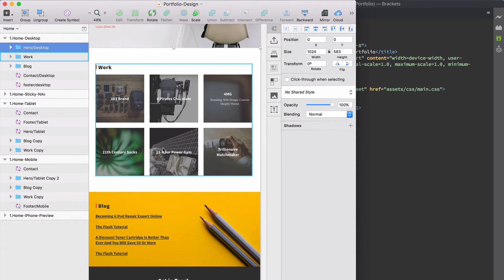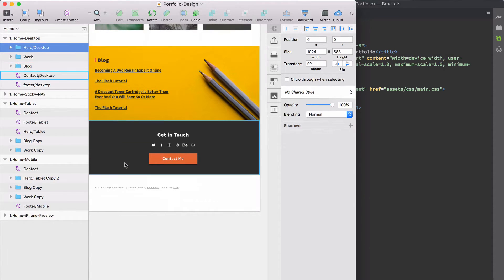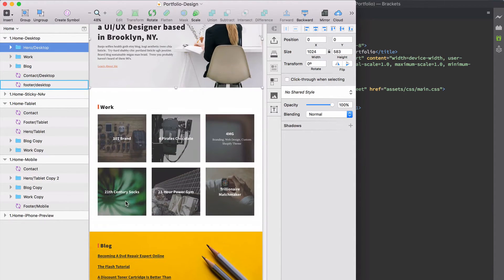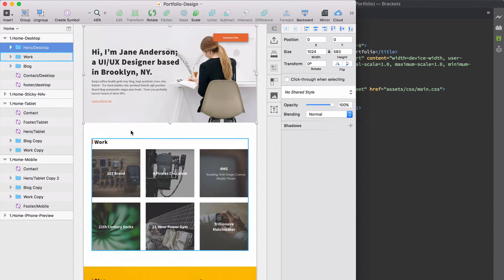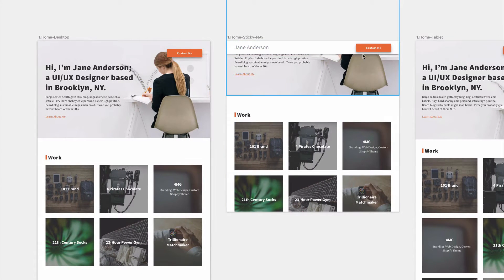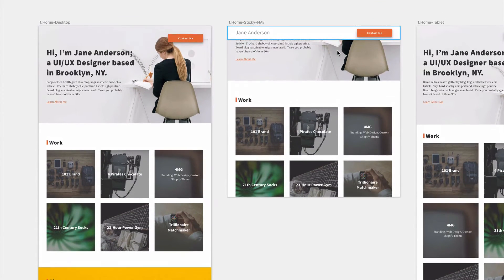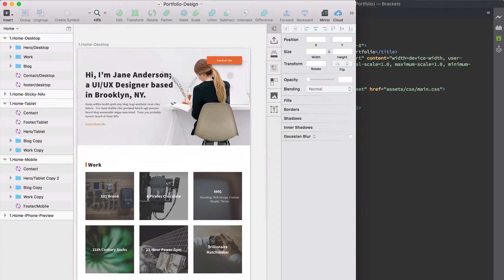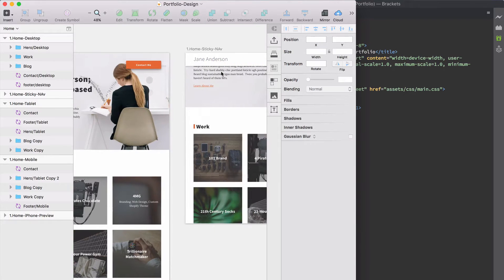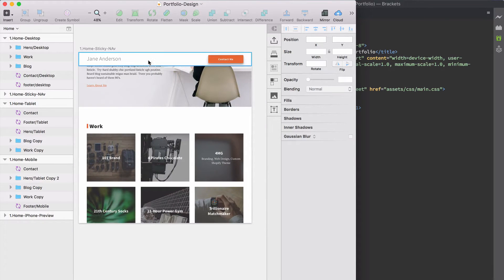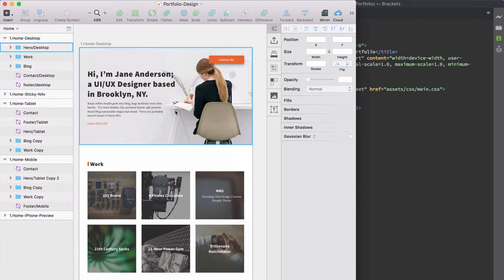Underneath that we have our portfolio section — a simple six-piece portfolio. Underneath that we have our blog articles, and underneath that we have our 'get in touch' section as well as the footer. I also wanted to remind you that it's going to have a sticky header when we scroll down, so we'll also put in our logo which says Jane Anderson.